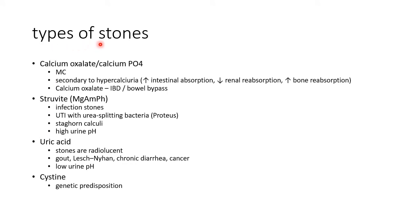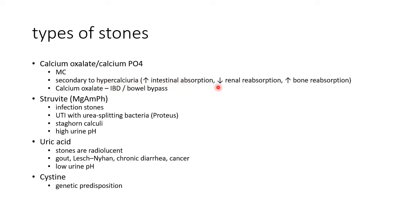Let us see about the types of stones in renal calculus. Calcium stones, that is calcium oxalate or calcium phosphate, are the most common type of kidney stones. They occur secondary to hypercalciuria, which can occur due to increased intestinal absorption of calcium, decreased renal reabsorption, and increased bone reabsorption of calcium. Calcium oxalate stones are found in patients of inflammatory bowel disease and in bowel bypass surgery.